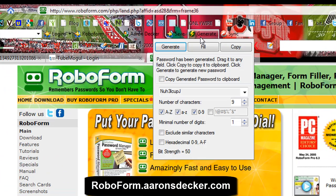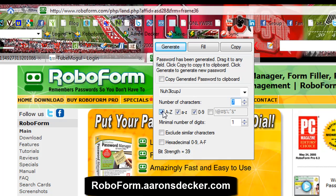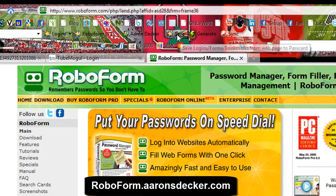Here you can generate a password. You can make it nine characters, eight characters, seven — all caps, lowercase, letters, anything that you need. You can copy and make those passwords easily.